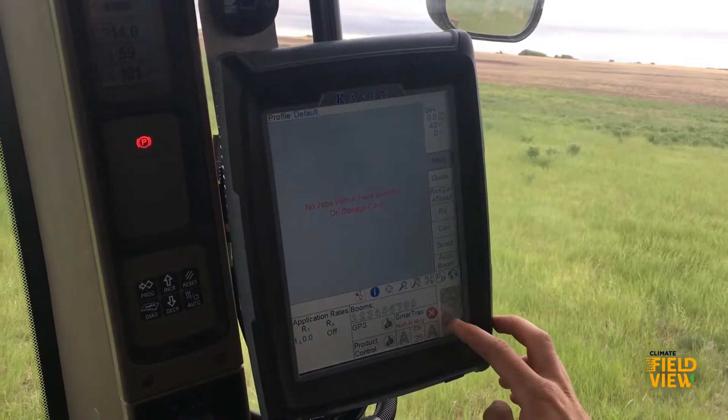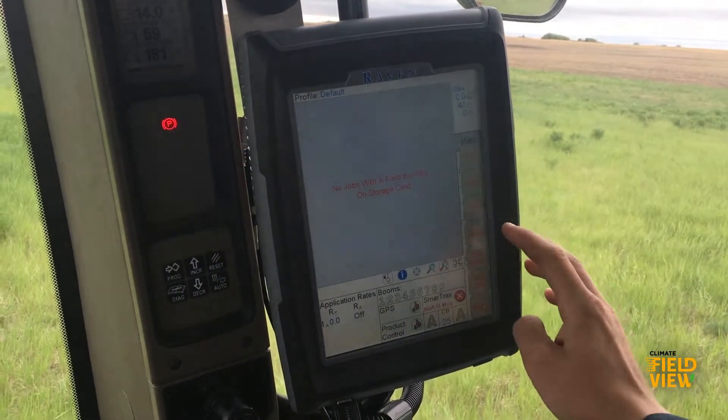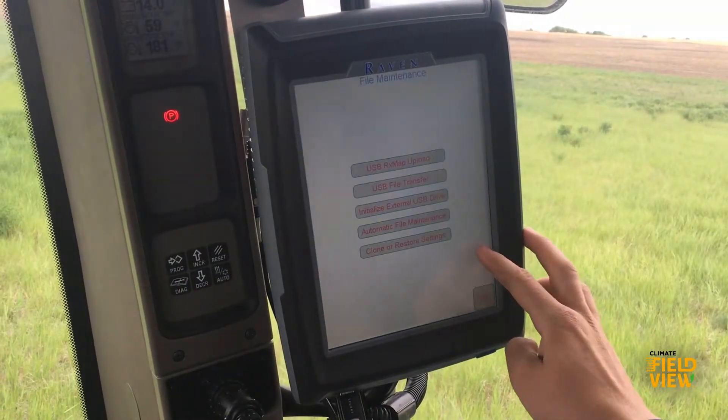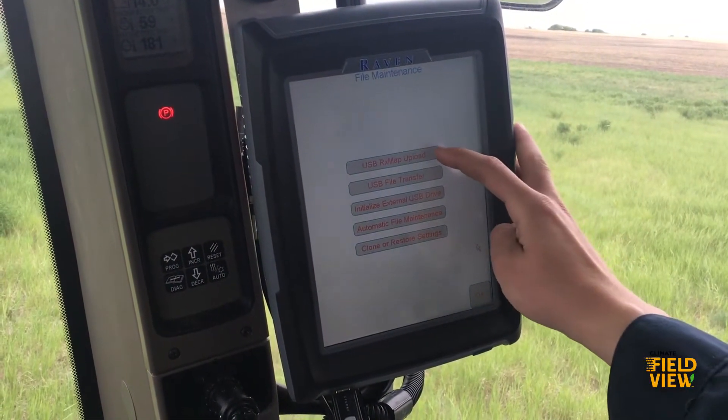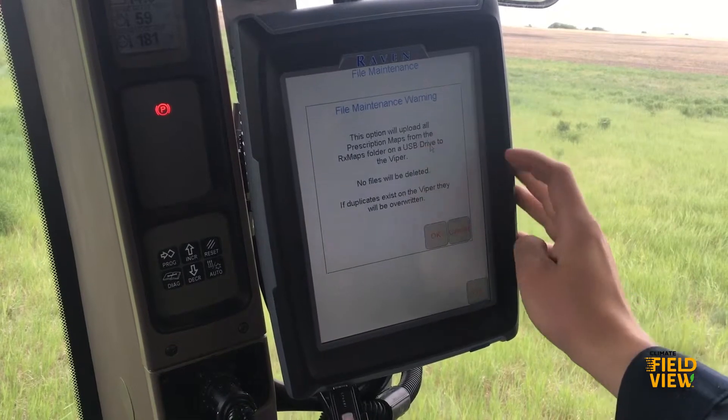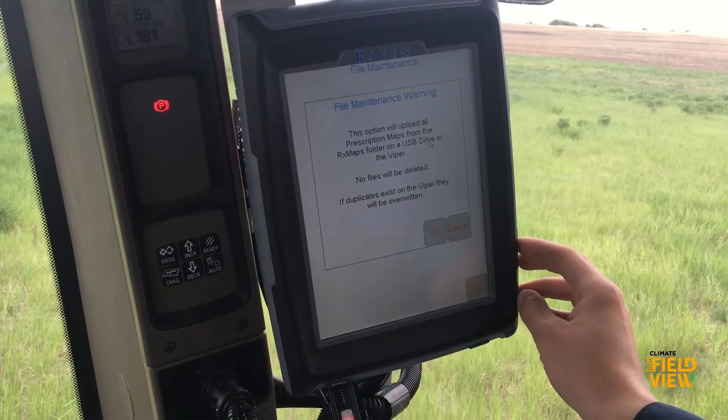Next, click Menu and then File Manager. Once there, click USB Prescription Map Upload.